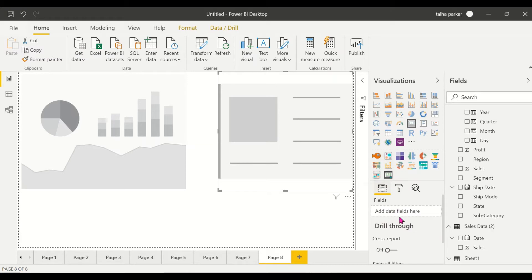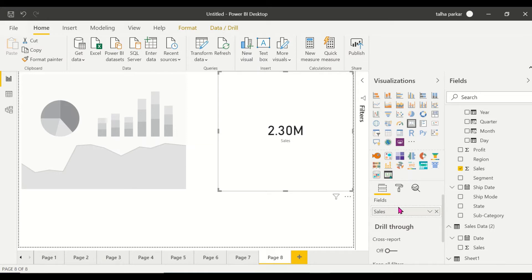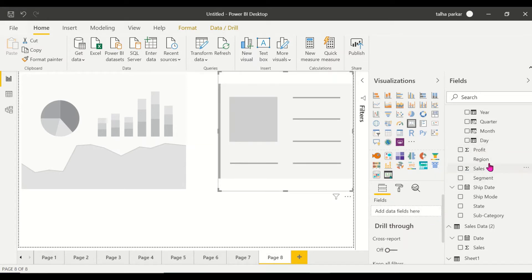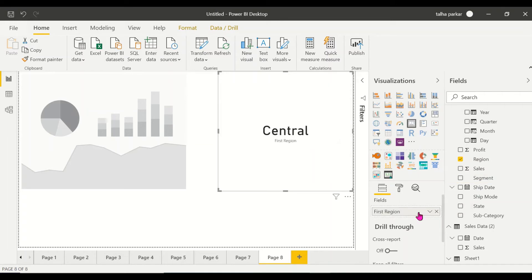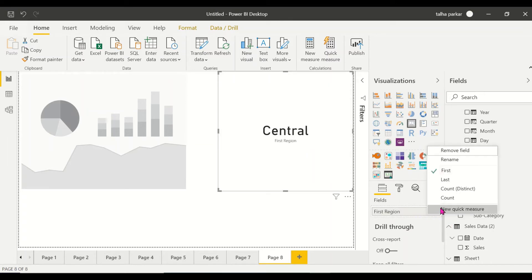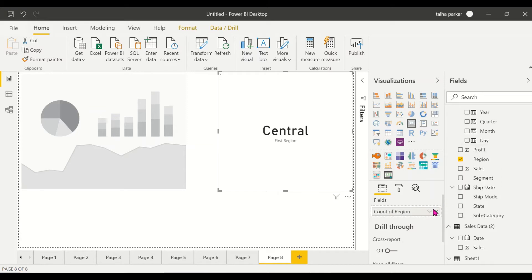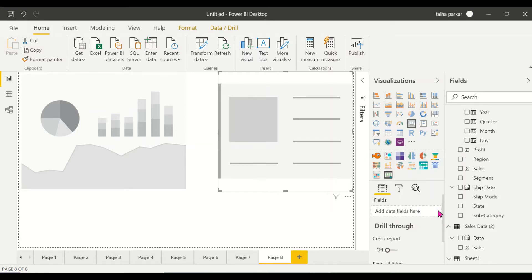Let's look at the field options. The only option we have is fields. If I drag my fields in here it'll show me my fields. If I drag sales in, it shows sales. If I want to see my region, I drag region and it shows the first region. If I want to see the count of regions, it will show me the count of regions.